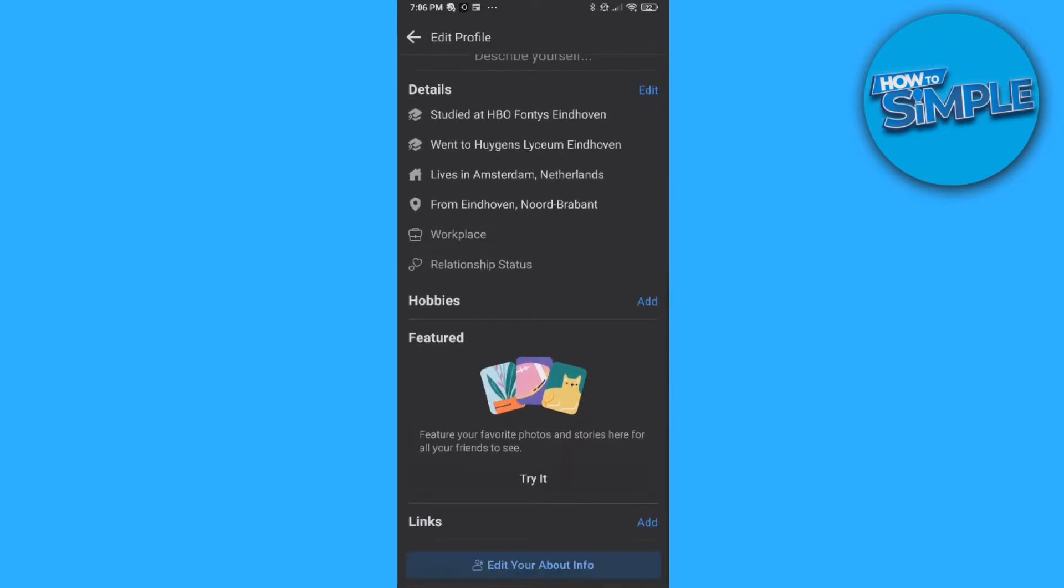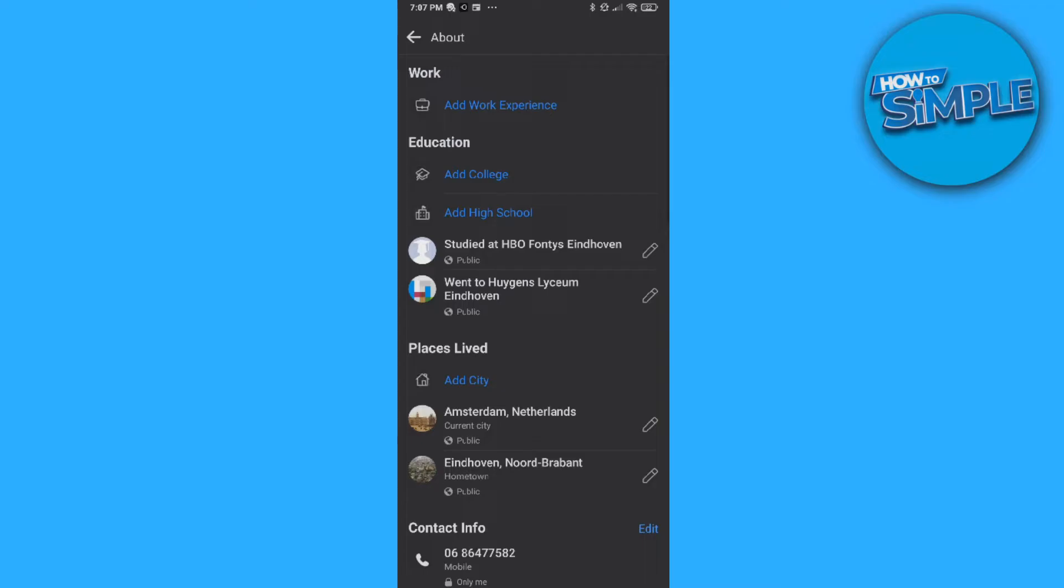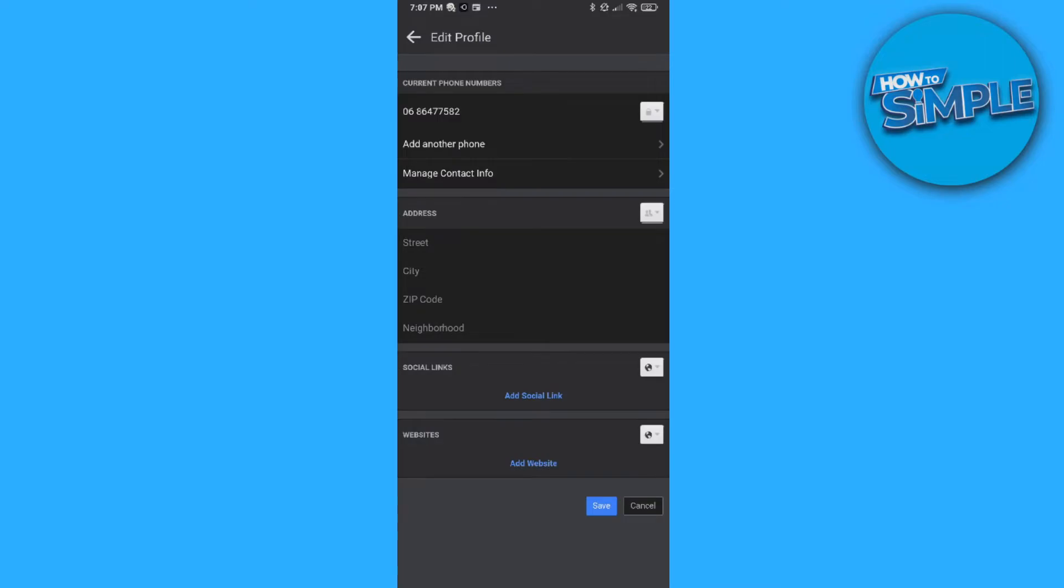Then you want to go to contact info and hit edit. Over here you can change your email address, your phone number, your normal address. Right here you can add your phone number and another phone number.